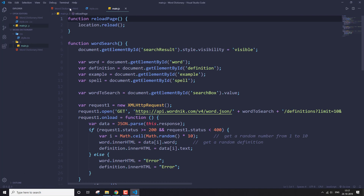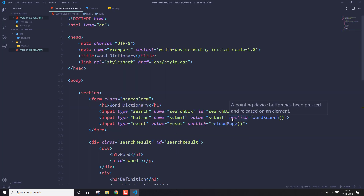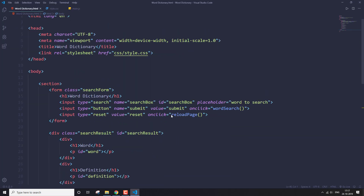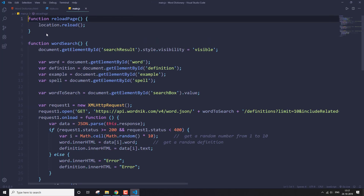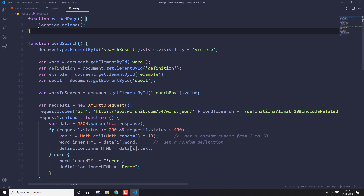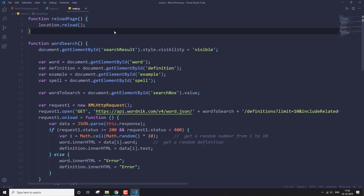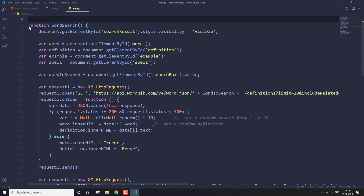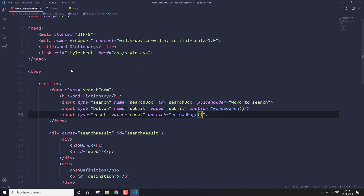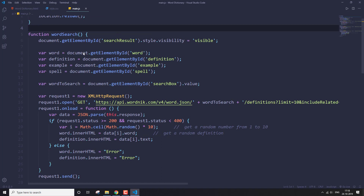In the HTML page, the reload page function is defined on the reset input tag. That function is defined here in the JS — we're just resetting all the things. Then we have the wordSearch function, which is declared here.